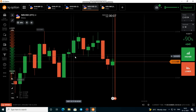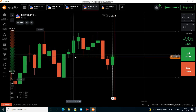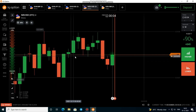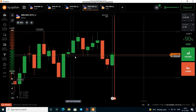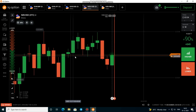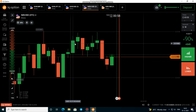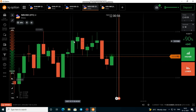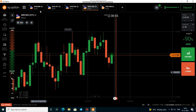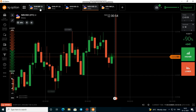Hello traders, welcome back to another video. Today I am going to take trades with candlestick psychology. We can analyze the chart and move to the EURGBP.